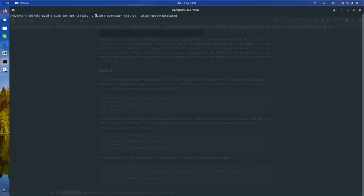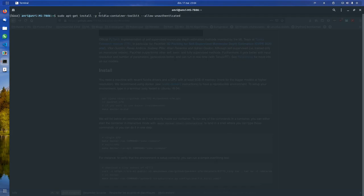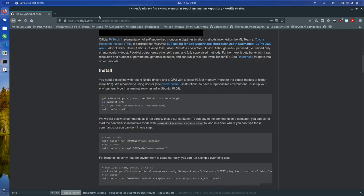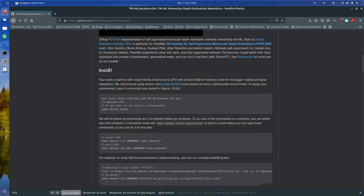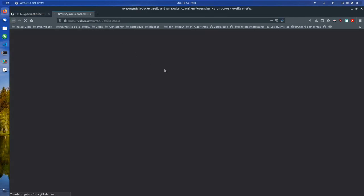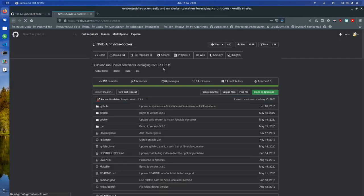Sudo apt-get. Oh, sorry. Before this, you need to add some repositories. So before that, we need to, I think it said here.